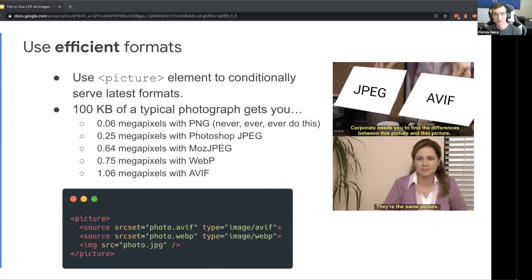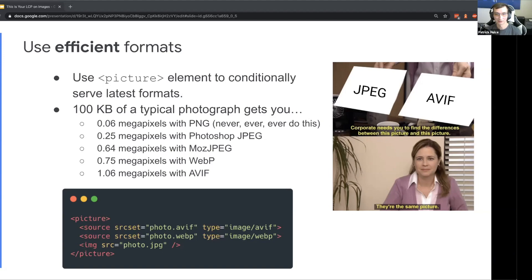And then if you upgrade all the way to WebP or AVIF, you might get even a full megapixel out of that 100 kilobytes. So you do have plenty of room in that theoretical budget to deliver great quality images by using efficient formats.